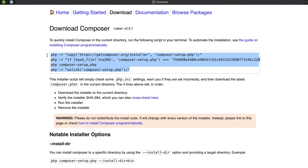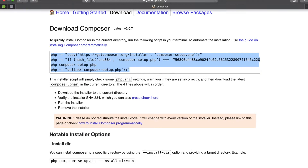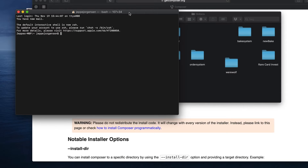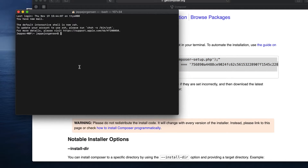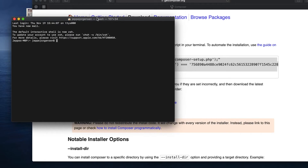When you run that script it will put a composer.phar file into the directory you are currently in. I've opened up my terminal — I'm on a Mac so it will look slightly different if you're on Windows, but you can go to Composer's website and read the Getting Started section for your platform.